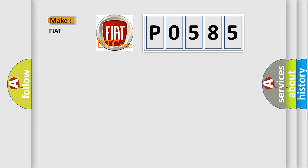So, what does the Diagnostic Trouble Code P0585 interpret specifically for Fiat car manufacturers?